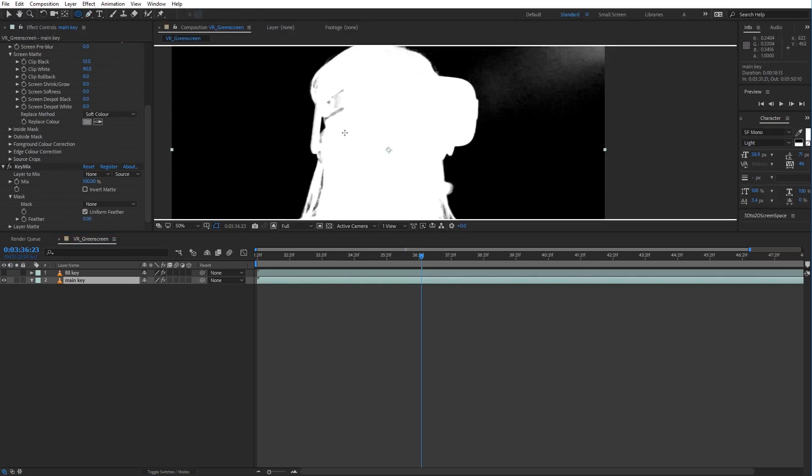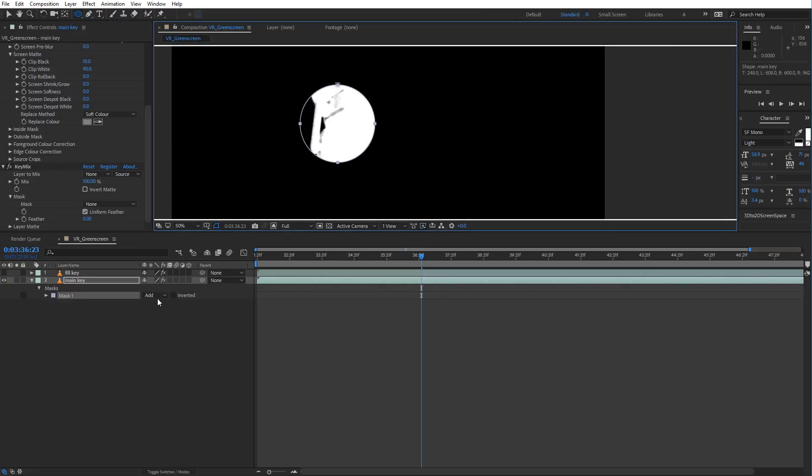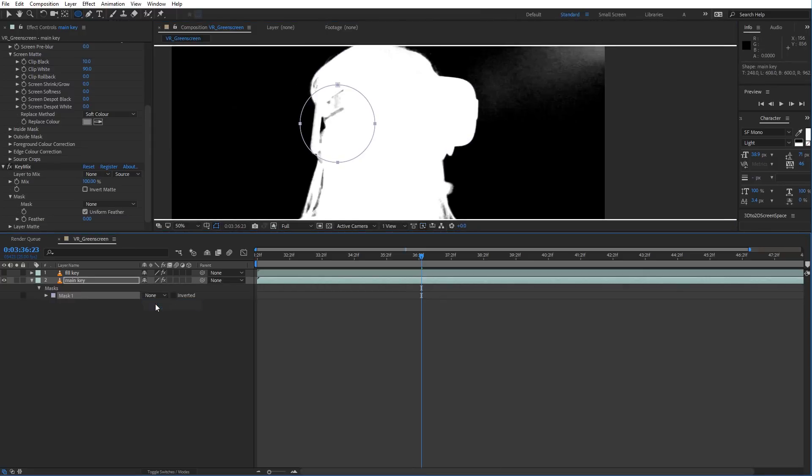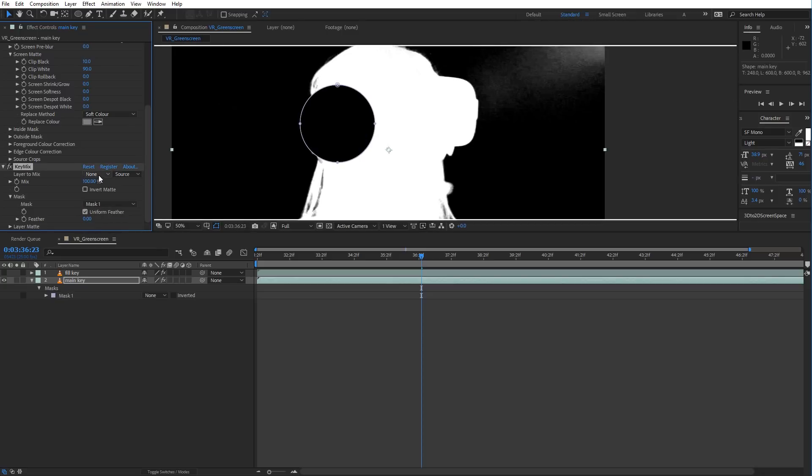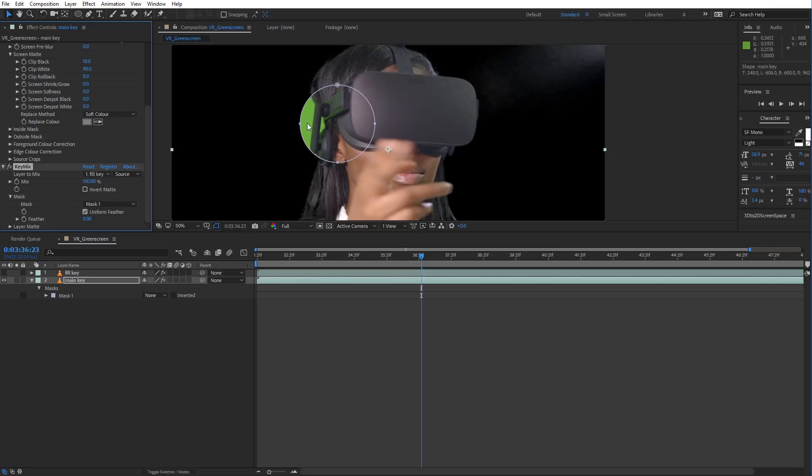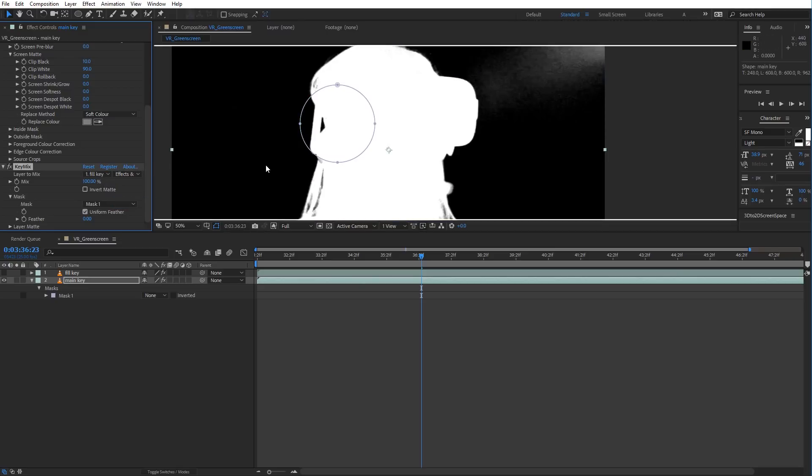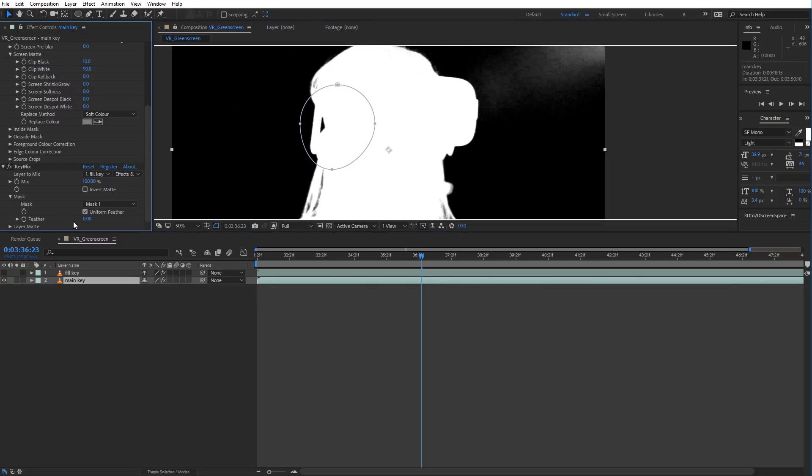Let's draw a mask over where we want to, and let's set that to None, because otherwise it's going to affect the output image. Come down to the Mask, choose Mask 1, and come to the Layer to Mix and choose Fill Key. As you notice, that's going to reference the original source footage, so we'll just set that to Effects and Masks, and there we have it. That's now filling in that key there.